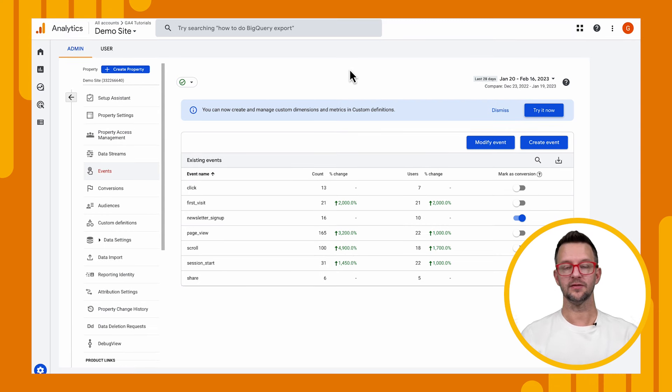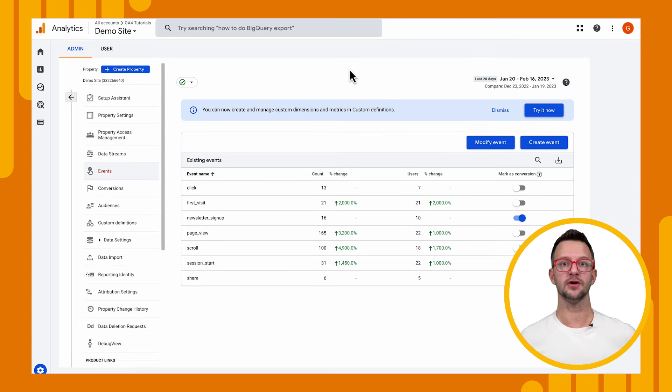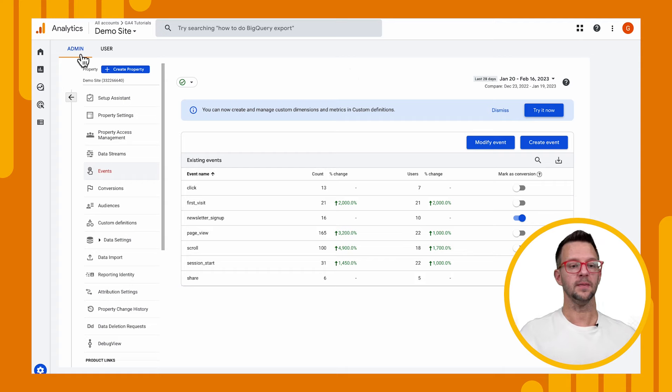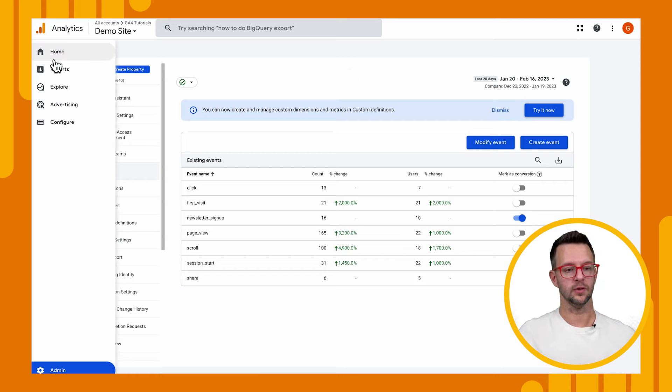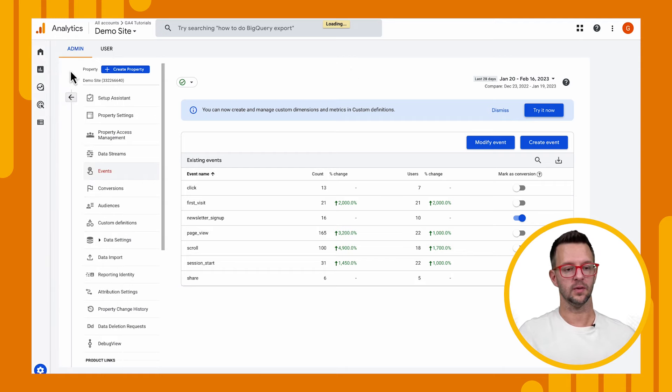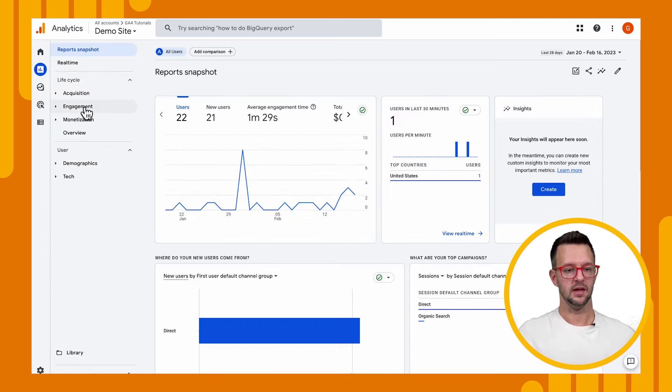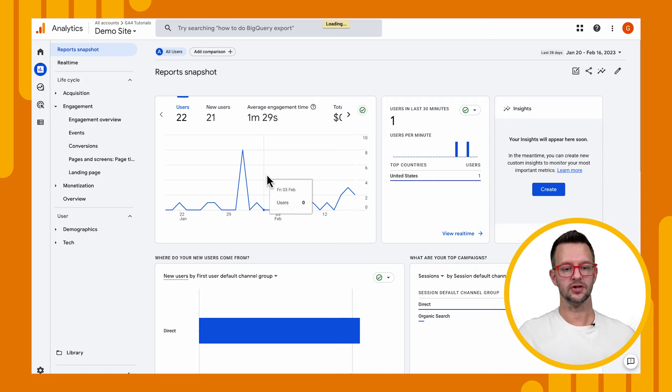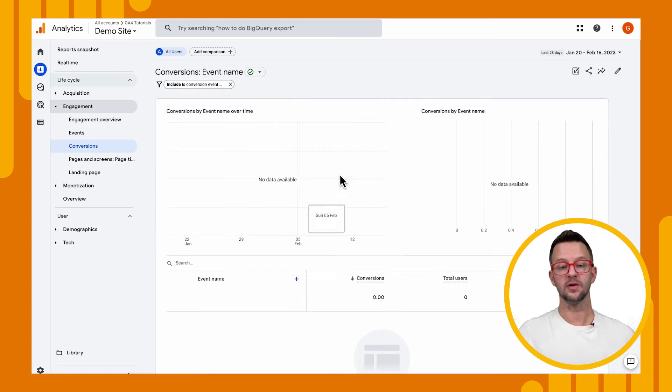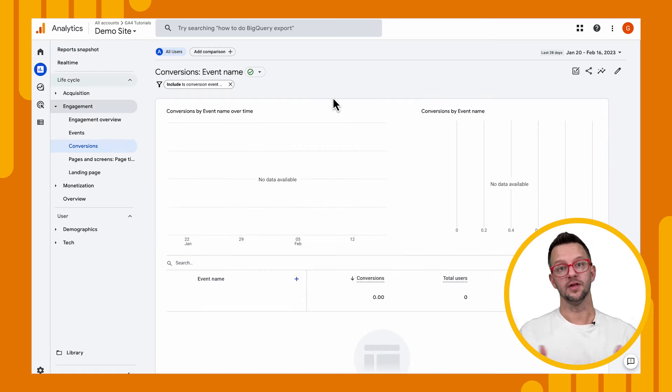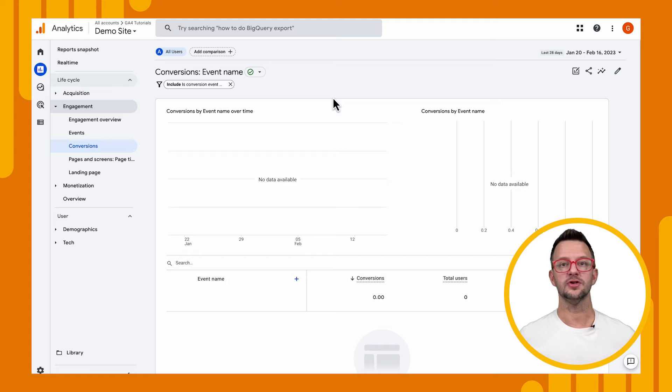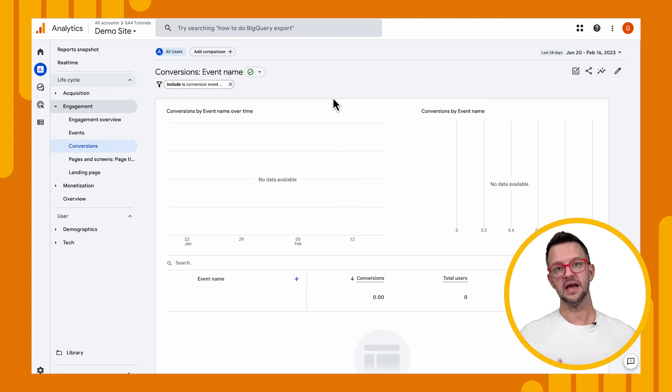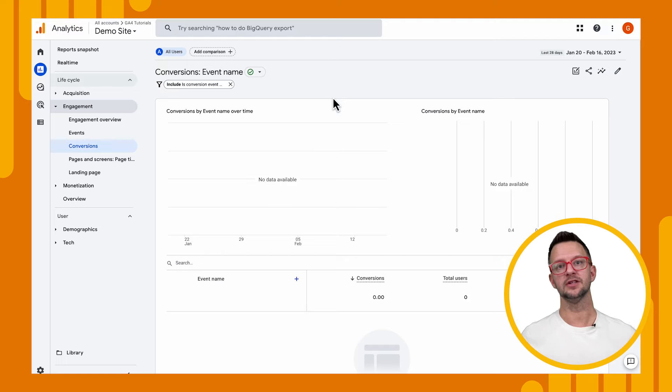Now, we've told Google Analytics, hey, this is a conversion. We want you to treat this differently. We want this to light up our conversion reports, which are under our reports and then engagement and conversions. We'll see there's no data here right now. But over the next few days, I'll send some conversions through and we'll see that in future tutorials. We'll look at the conversions and see how we can send those over to ads and use them to build audiences as well.